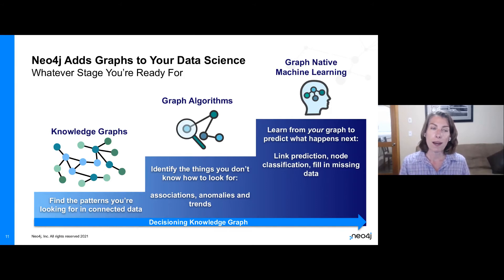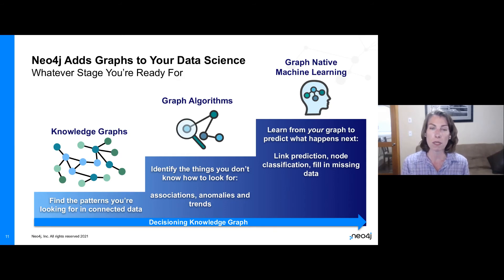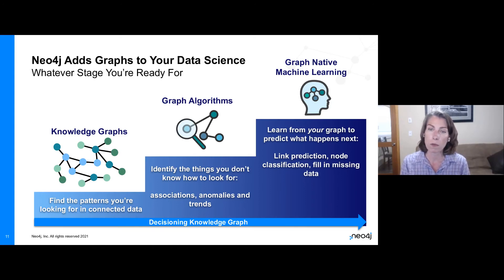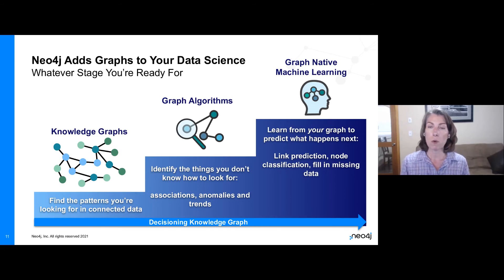These examples actually follow the phases that a lot of people see when adding graphs to their data science. Whatever stage you're at, if you're not at the knowledge graph stage, that's where you want to start — get your information in a graph, and you can very quickly find patterns where you know what you're looking for in your connected data. Once you've done that, it's very easy to go to the next step and use graph algorithms to identify things you don't know exactly what to look for, but you know the archetypical patterns, the general associations, the data shape, the trends you might want to look for.